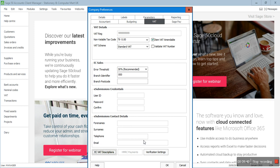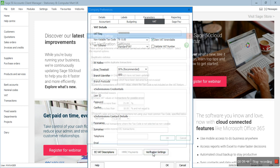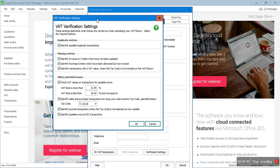Verification Settings are very important. The first option is 'Duplicate Entries' — identify possible duplicate transactions. If you have entered any transaction twice in Sage, make sure this box is ticked so those transactions are highlighted when you run the VAT return. 'Missing Entries' — identify invoices or credits which have not been updated. When you raise an invoice or credit note in the invoices and credits module it just sits there until you update it, so this box ensures any unapproved invoices are flagged during the VAT run.